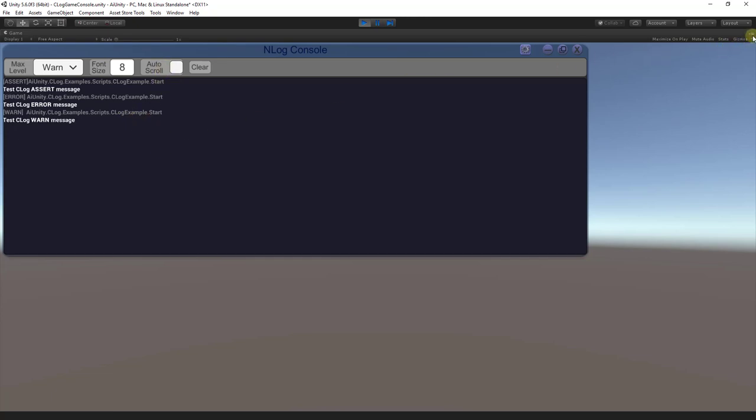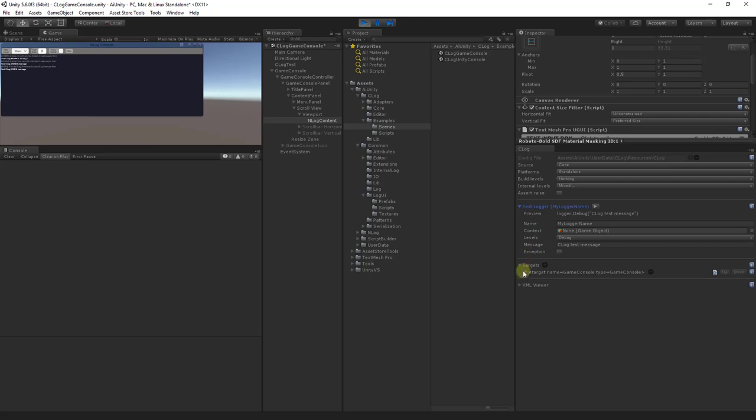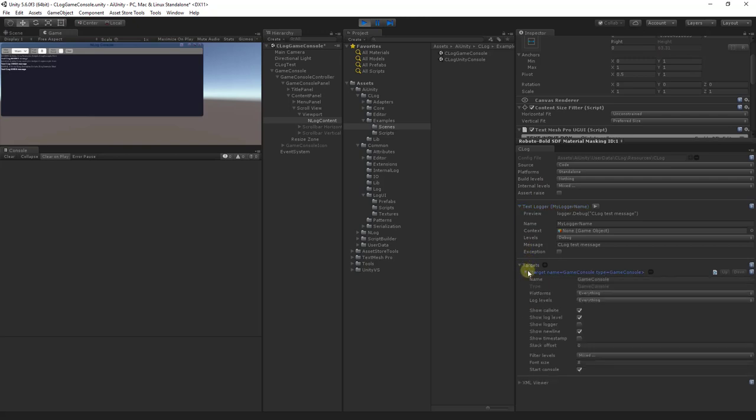Let's return to the editor. You may have noticed that only some log levels were being logged. This is due to the filter level was just set to error, warn, and fatal.